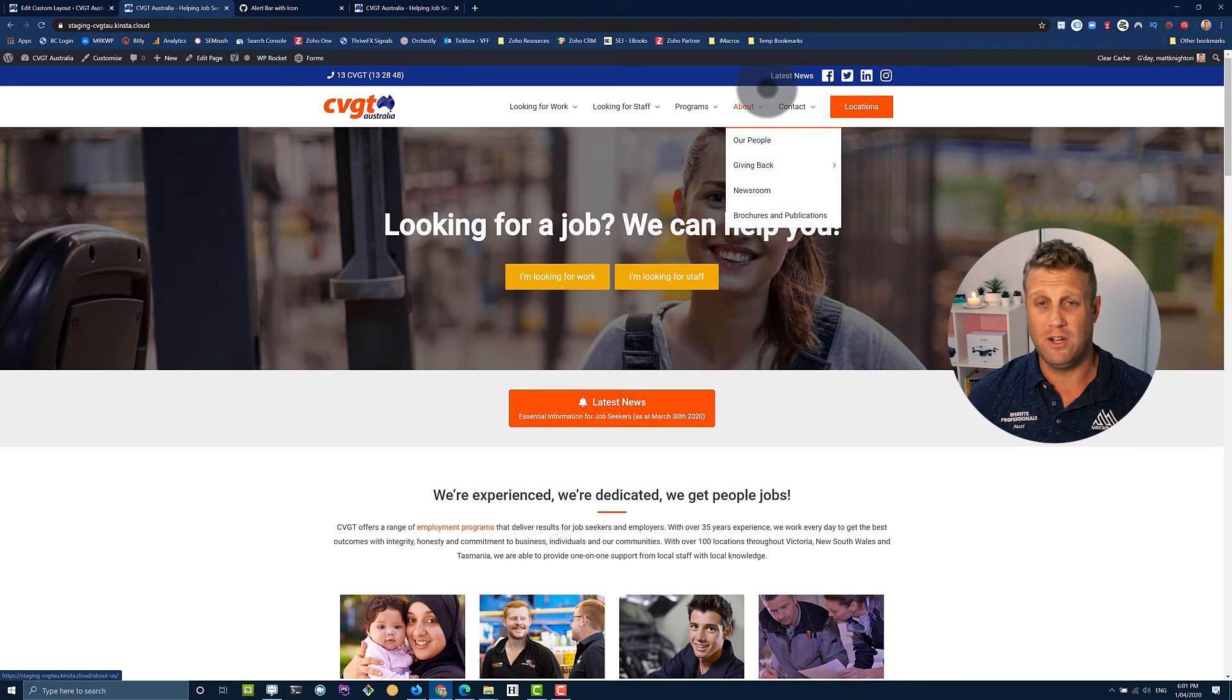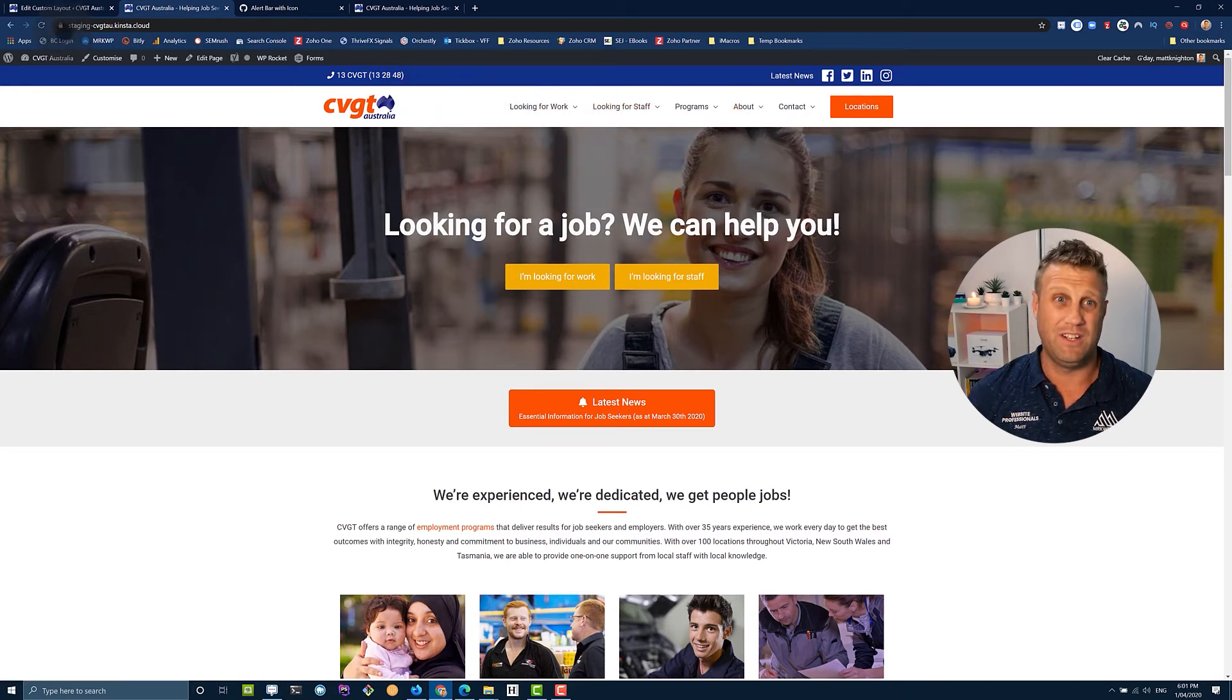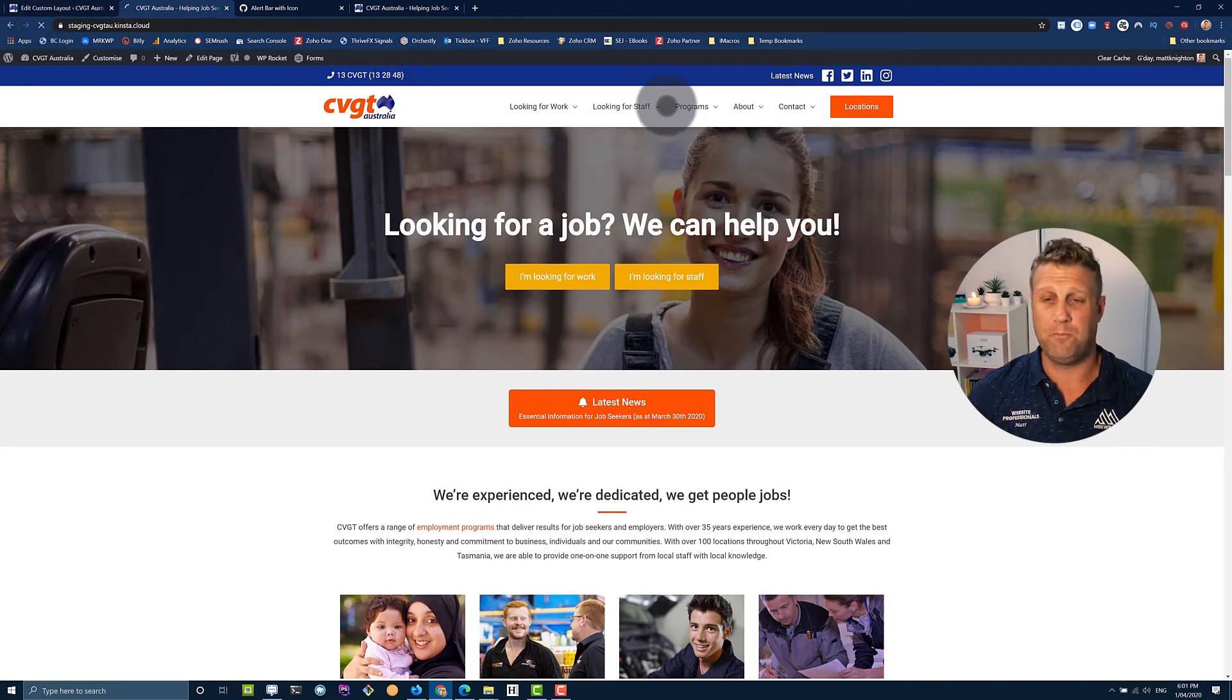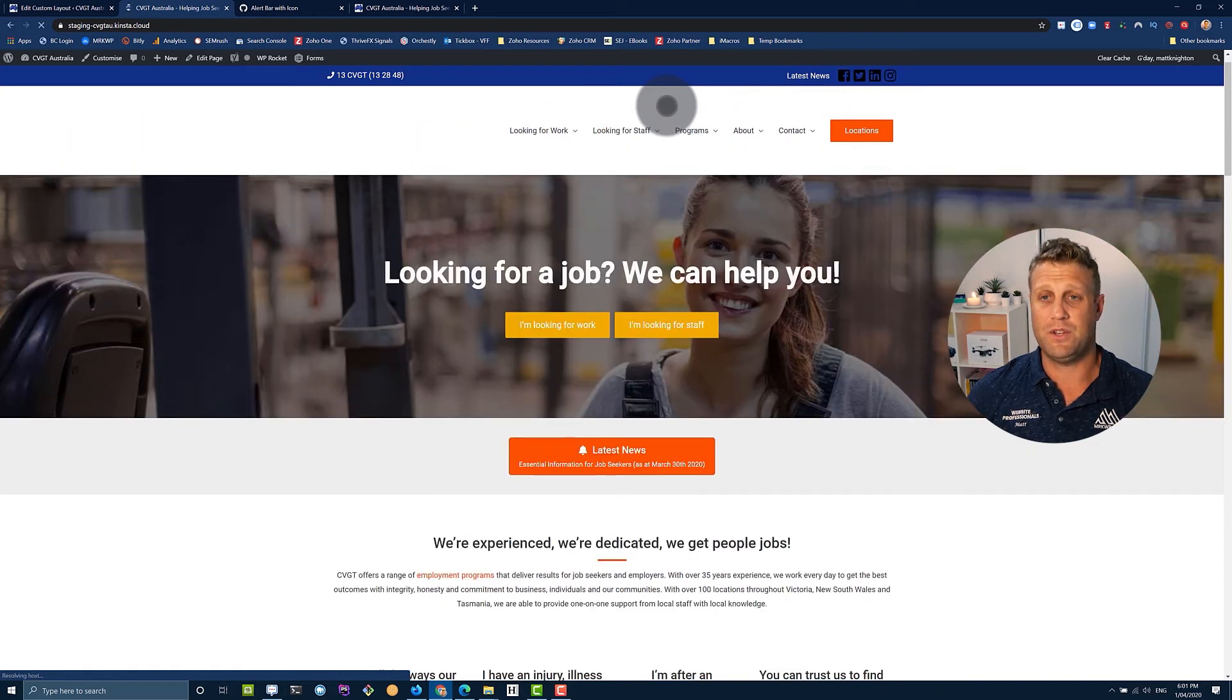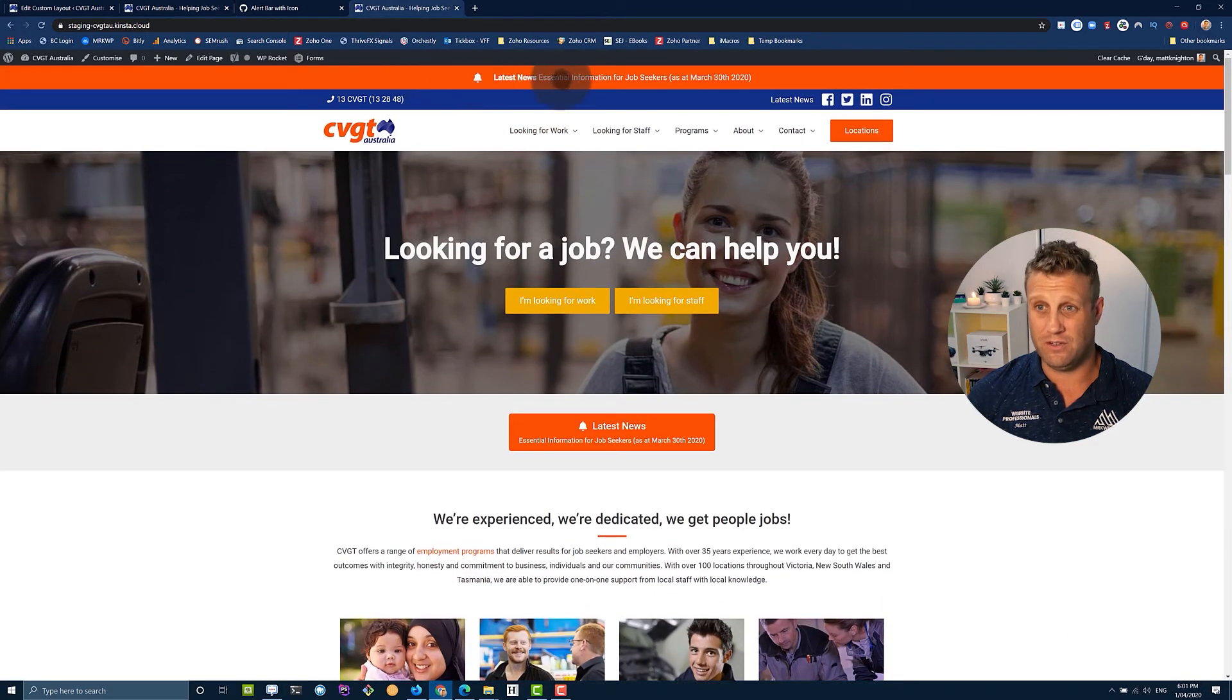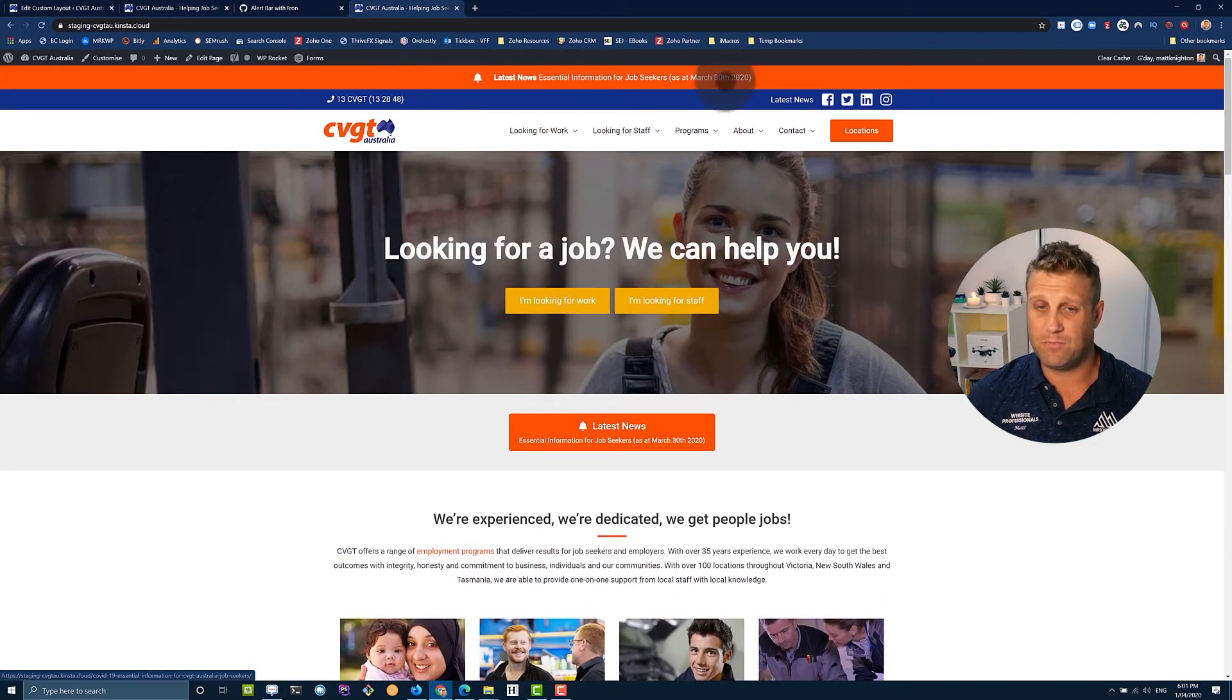So we've gone from this, where we have no bar at all. And now we have our alert up the top. So now we have it looking like this. Excellent.